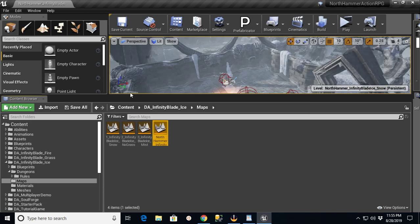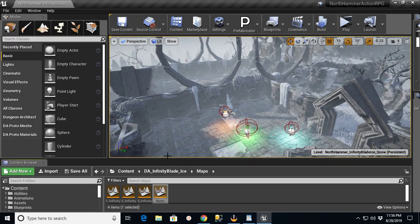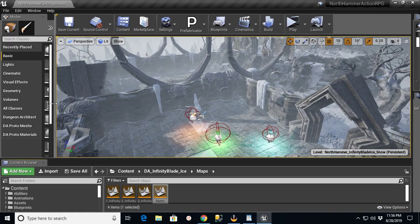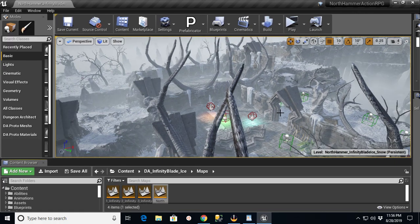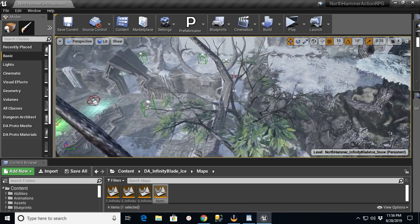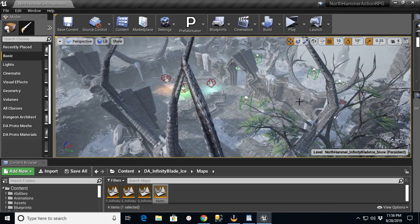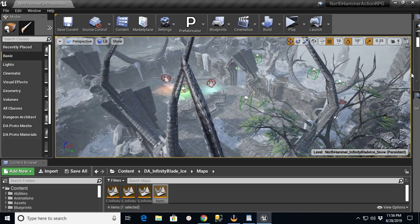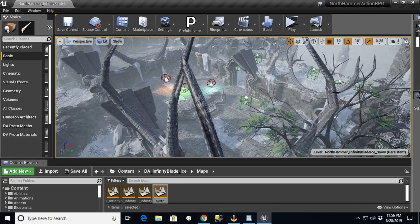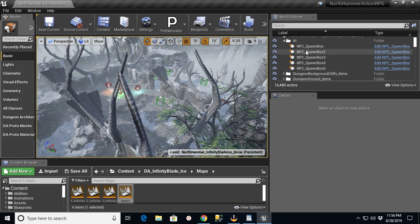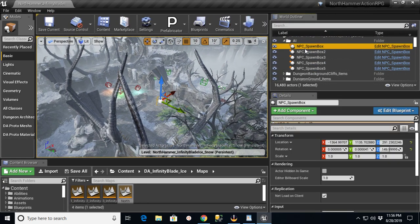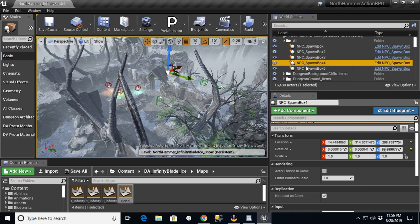And basically what I did is I took the stuff from the starter for the action role-playing game, and I just copied it and ported it over to this side. And you put in a player start, and I also brought over, if I can drag this over a little bit, I brought in those NPC spawn boxes which kick out those little characters.